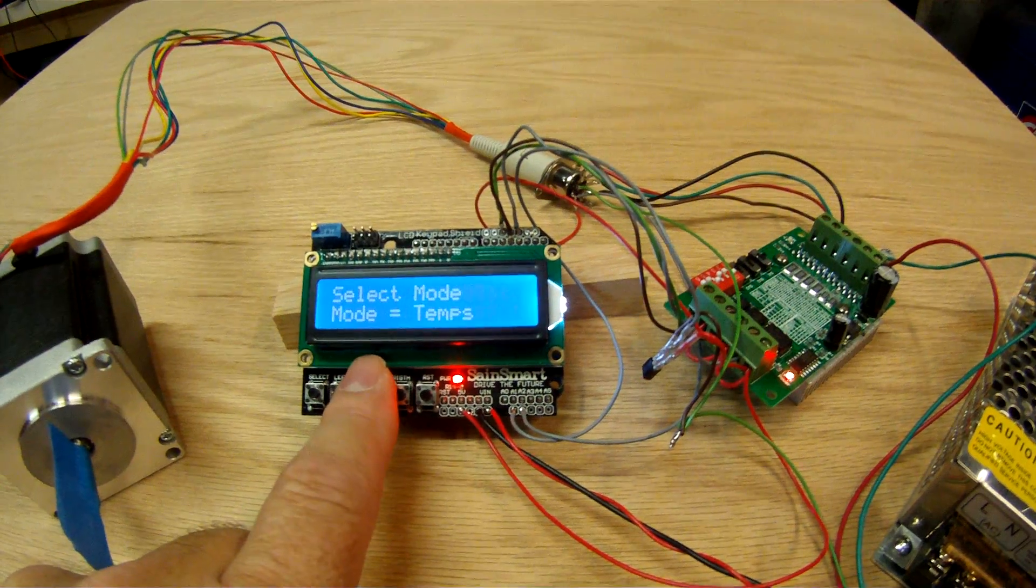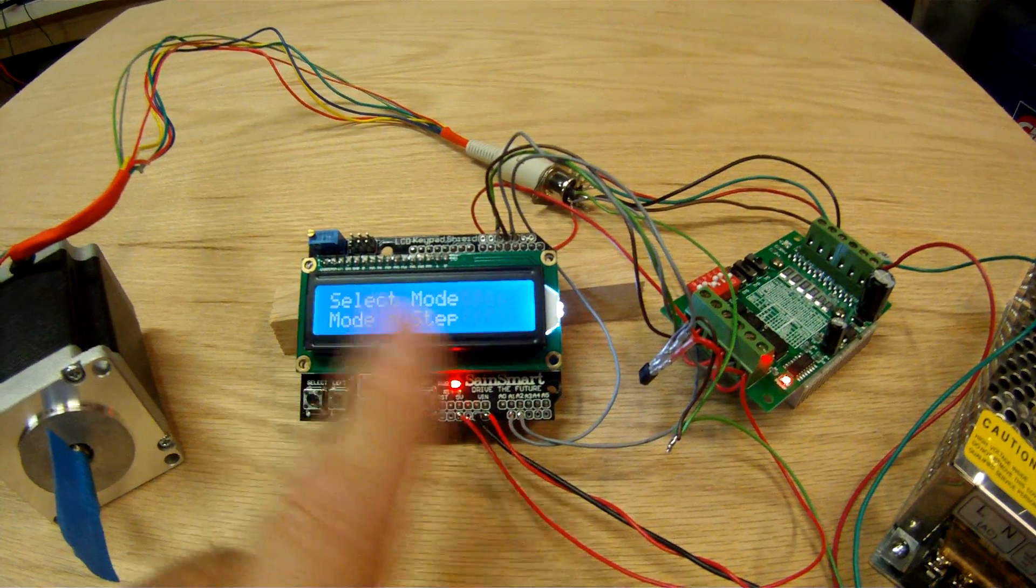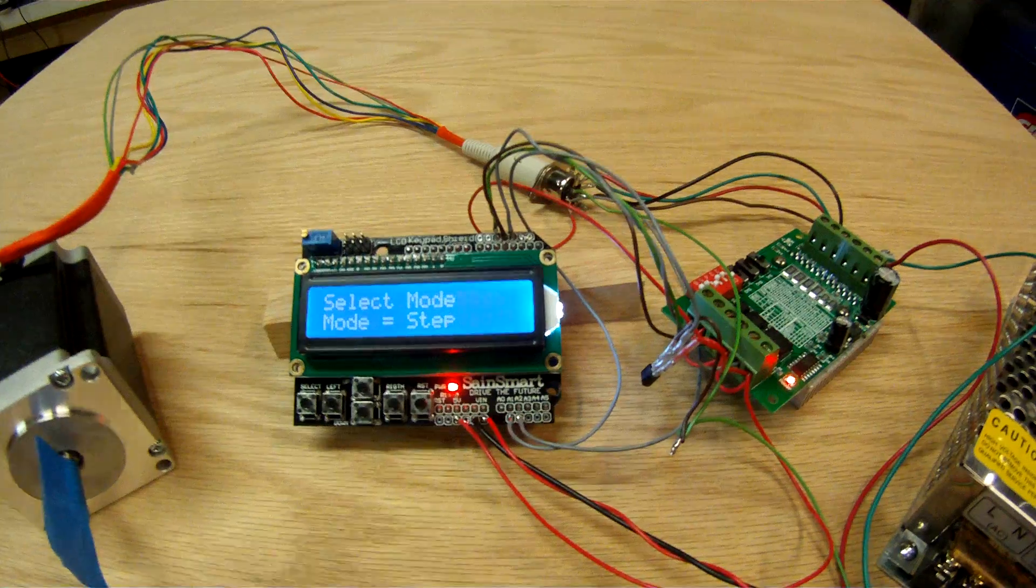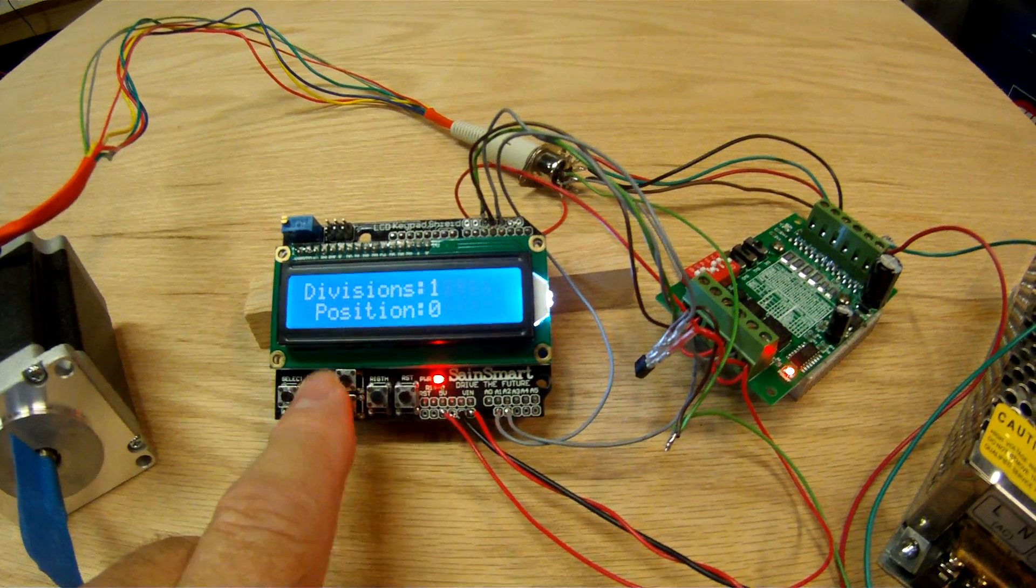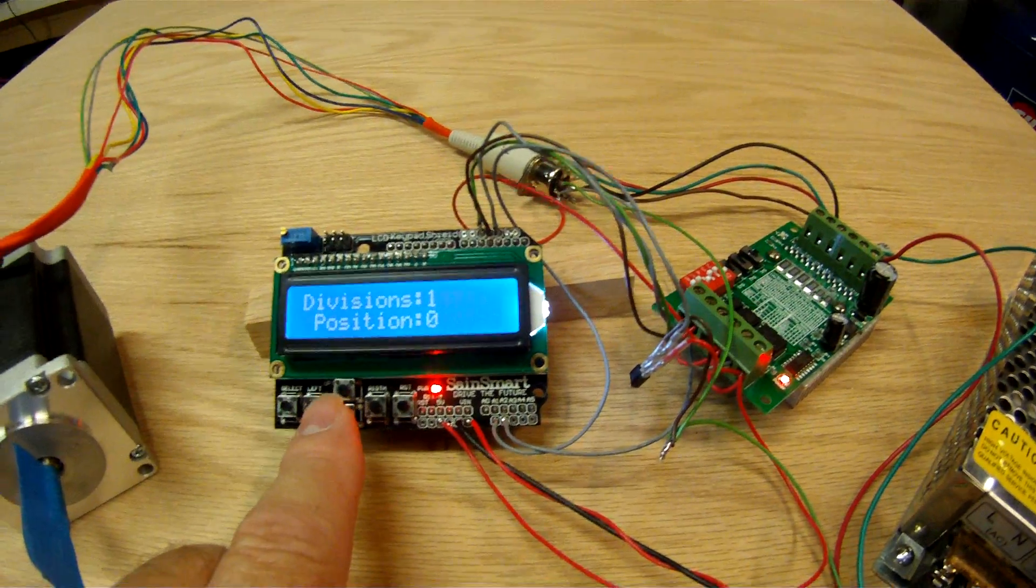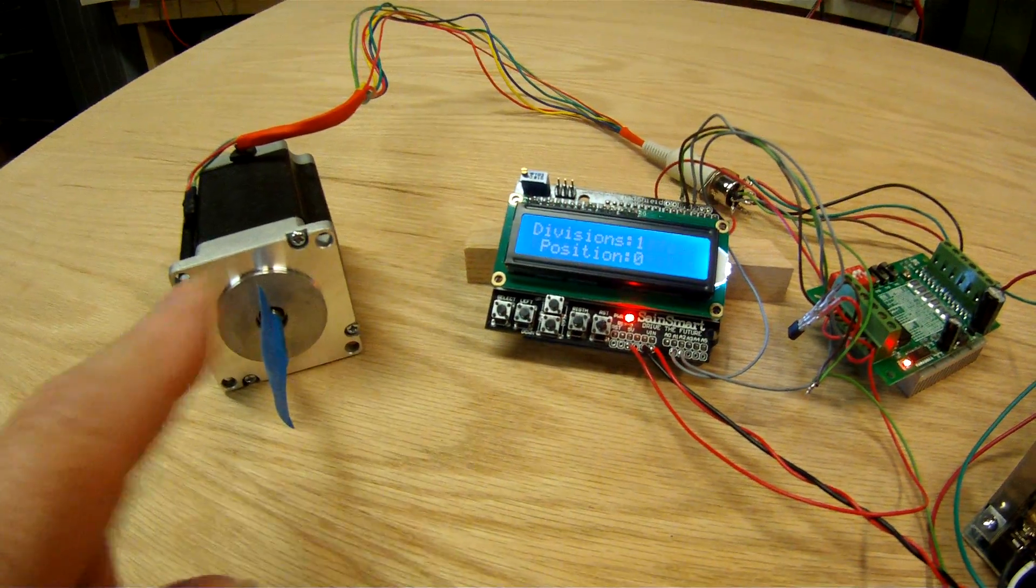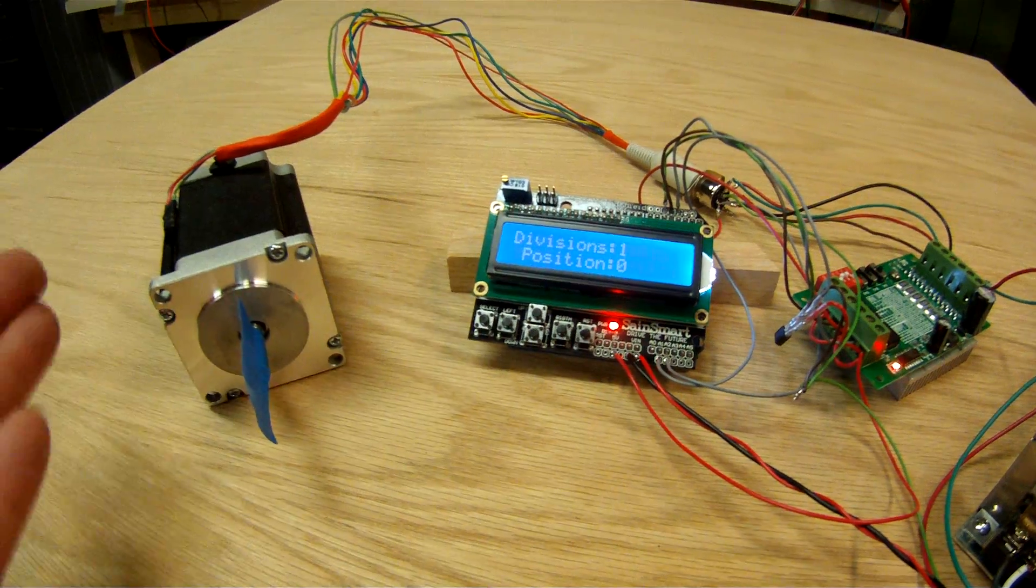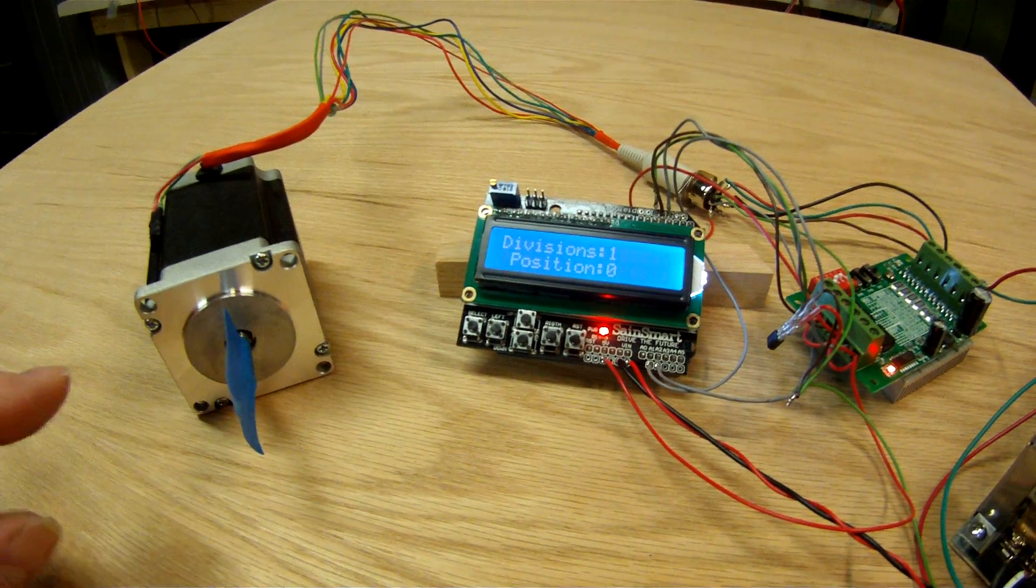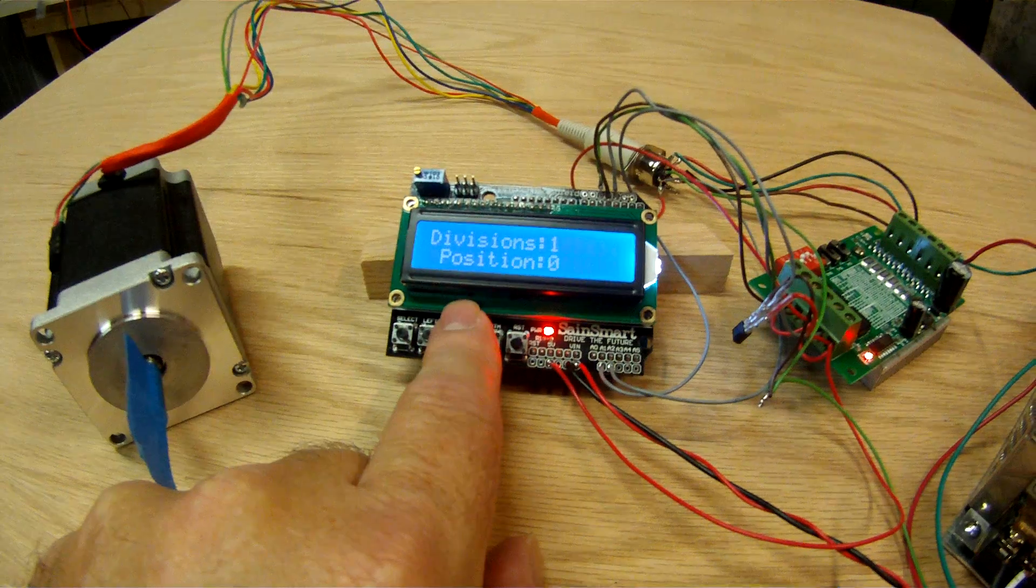But the main mode here that I've programmed this thing for is the step mode. And if we select that, that allows us to enter in the number of divisions. That is the number of times that we're going to divide this circle up for making gear teeth or multi-sided pieces.